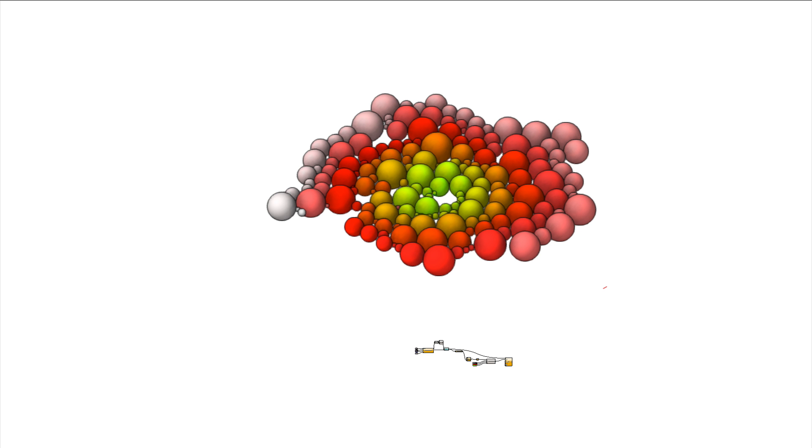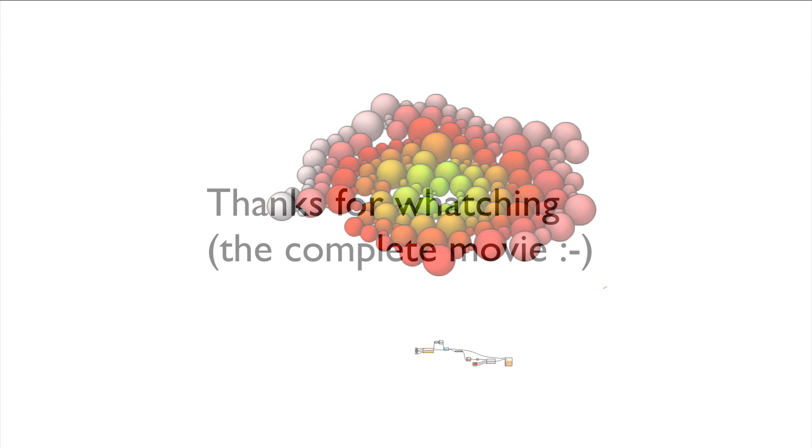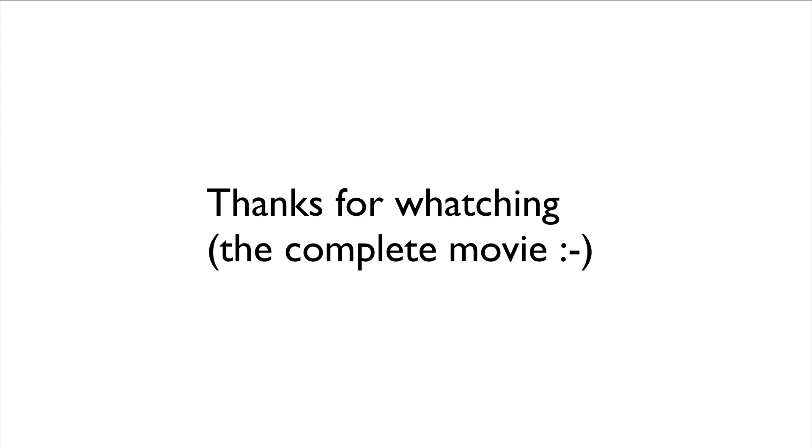And also I hope the one or other waste product from this project can be useful in other projects. Thanks for watching. Bye bye. Tschüss.